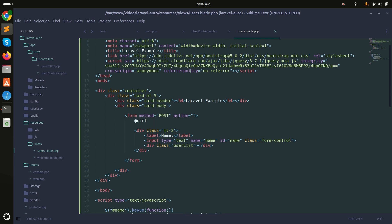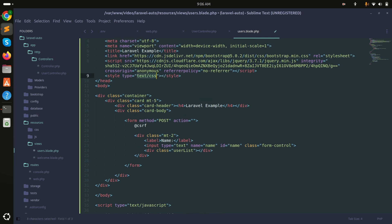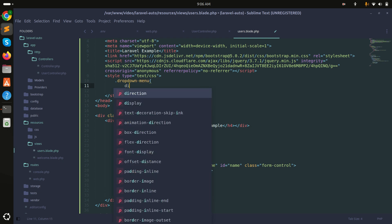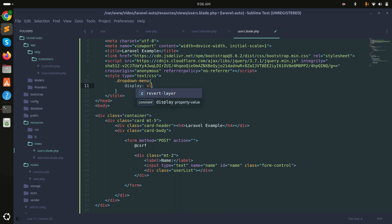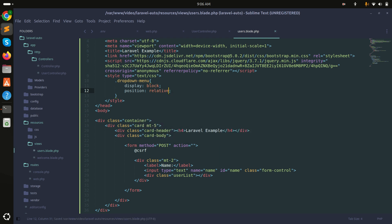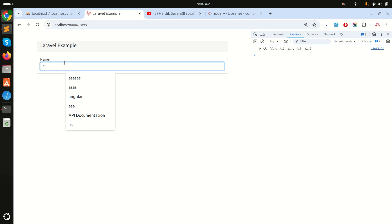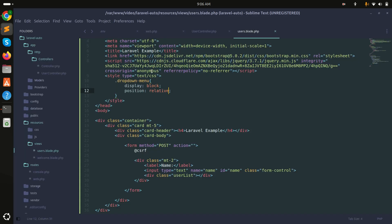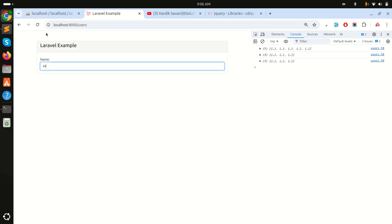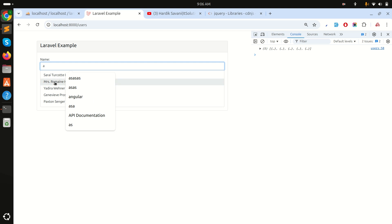Let me write some CSS: set .dropdown-menu to display:block and position:relative. Save and refresh - still not showing. The issue is that 'user-list' is defined as a class but it should be an id. Fix that and now you can see the dropdown is appearing correctly with hover effects.